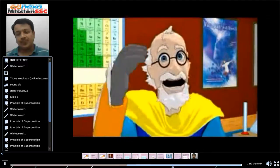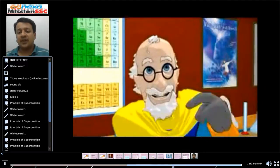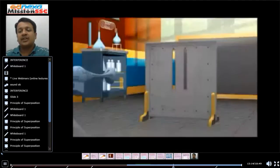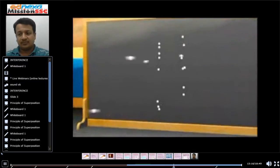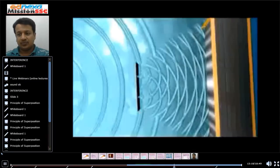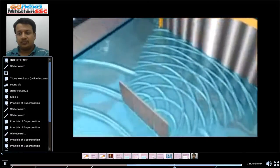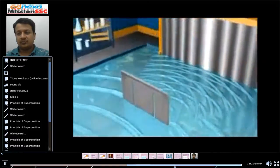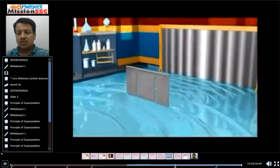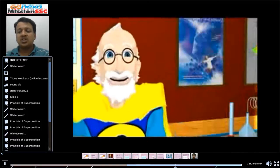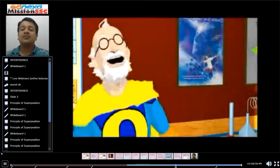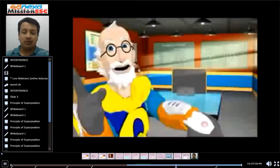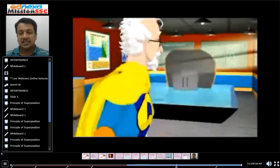The same thing will happen. Interference of light. So interference of light ensures that light is in the form of waves and not in the form of particles.